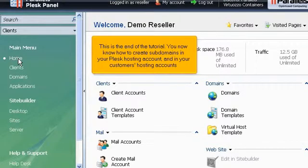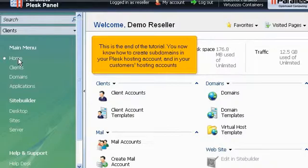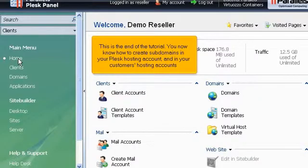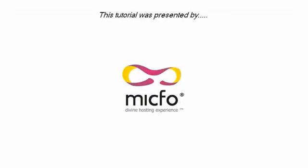This is the end of the tutorial. You now know how to create subdomains in your Plesk hosting account and in your customers' hosting accounts. The main link is already in the description.